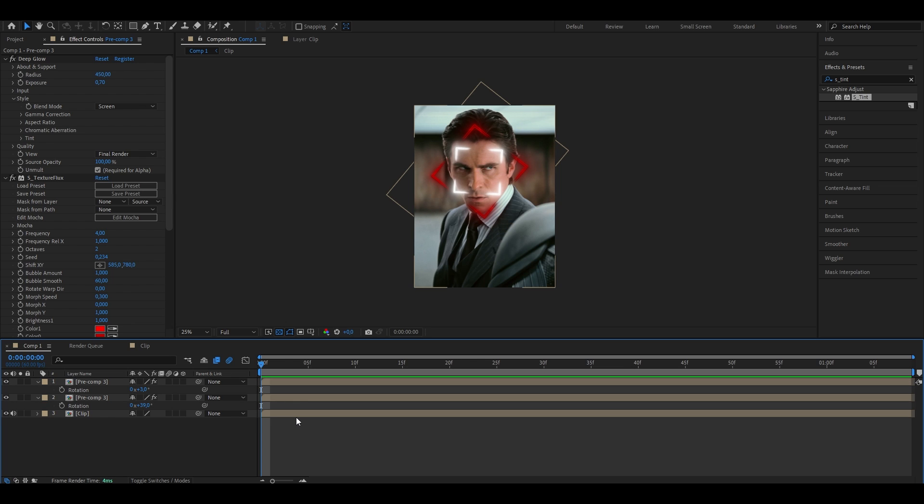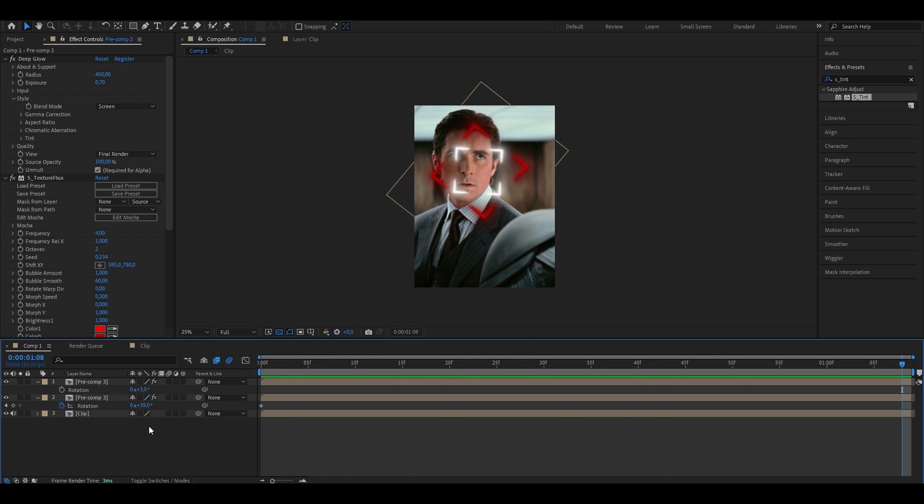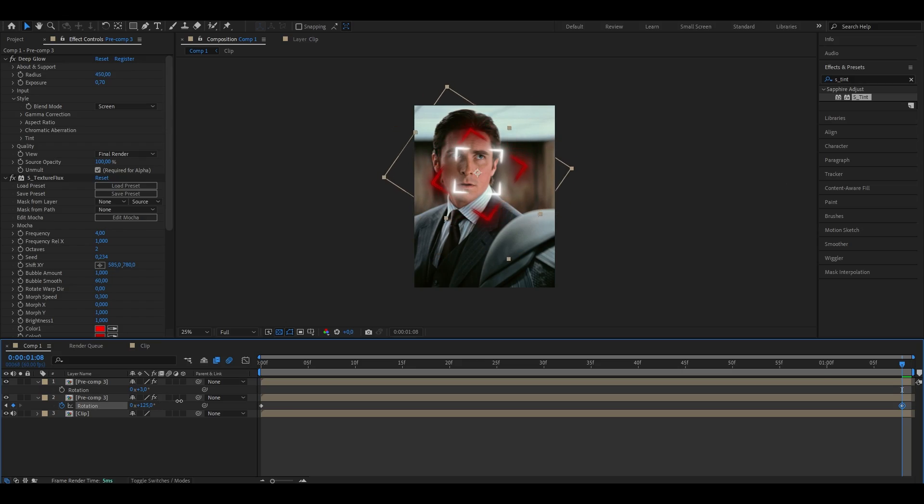Now also click onto the top one and press R to bring up the rotation. Because we don't want them to start in the same place, I'm going to just decrease the value a bit till it looks like this. Now also for the squares to move while the video is playing, we're going to go ahead and create some rotation keyframes so it doesn't just stay in the same place. So go ahead, click this little stopwatch next to rotation and go to the end of your clip. Now decrease or increase the amount of rotation depending on how you want it to be. I'm just going to put it up a bit so it looks like this.